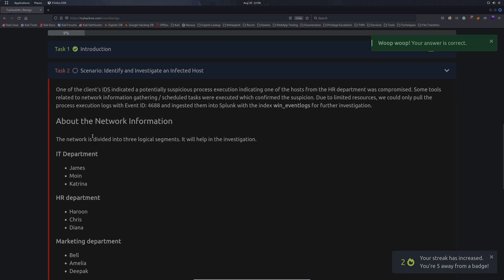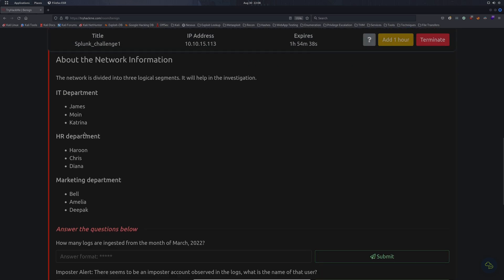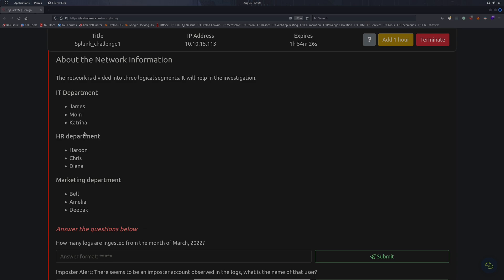The first question asks if we're connected with the lab. One of the client's IDS indicated a potentially suspicious process execution, indicating one of the hosts from the HR department was compromised. Some tools related to network information gathering and scheduled tasks were executed. The network is divided into three logical segments: the IT department with James, Moin, and Katrina; the HR department with Haroon, Chris, and Diana; and the marketing department with Bell, Amelia, and Deepak.